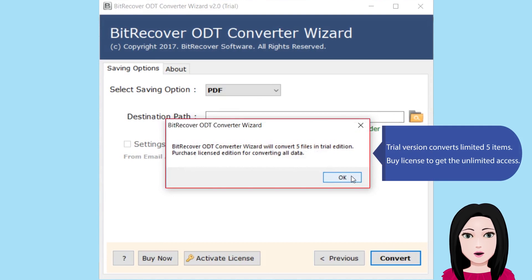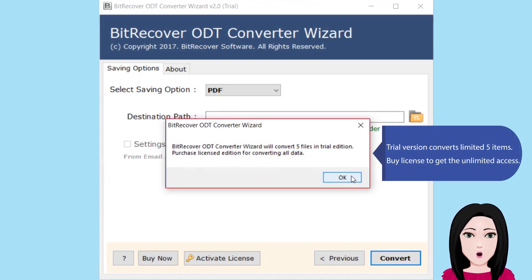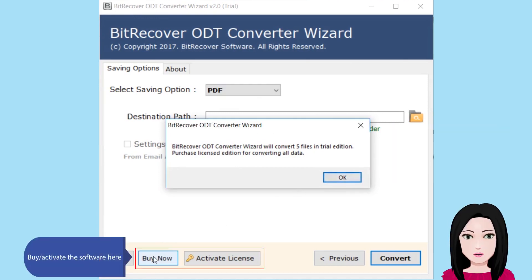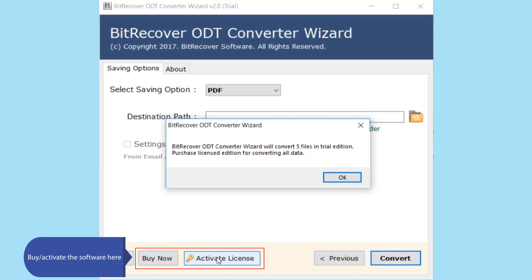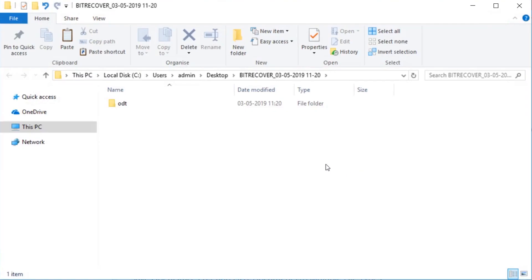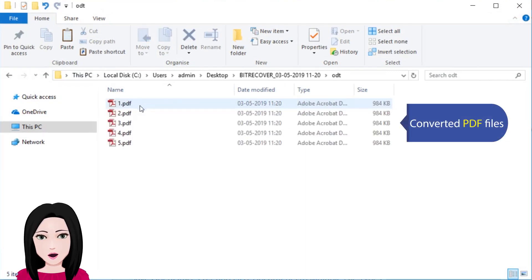The trial version converts a limited five items. To get unlimited access, purchase a license to activate the software. Here is the converted PDF file.